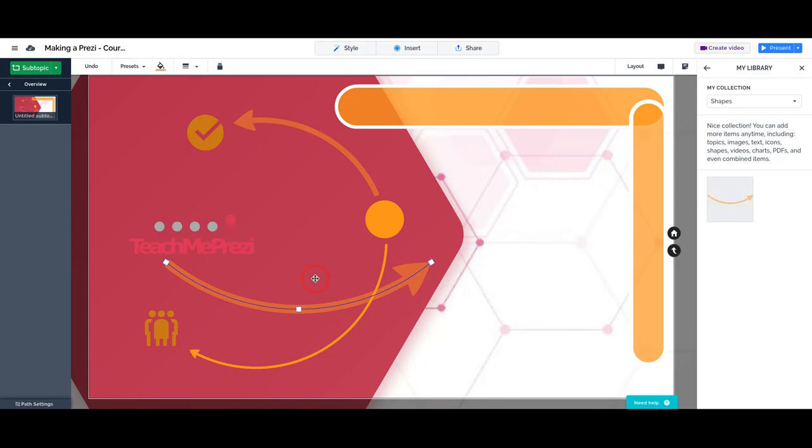That's it on the basic lesson on arrows and lines. See you in the next chapter.